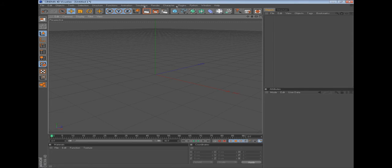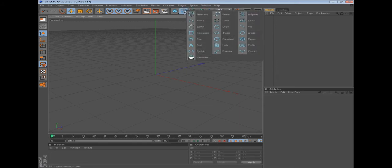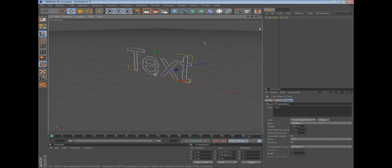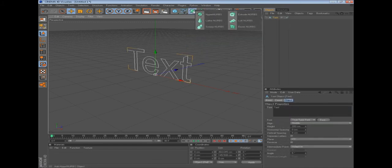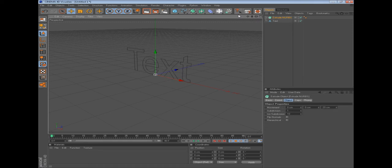But my computer doesn't have it for some reason, so we're going to have to do the long way. Go to this little squiggly line thing here, down to text, then this little box thing and click extrude nurbs.